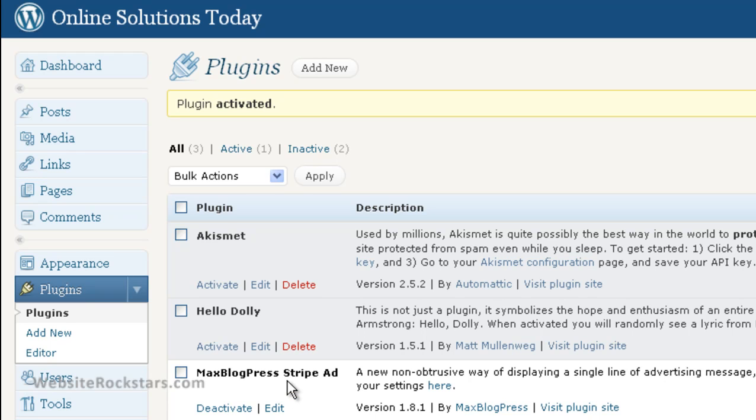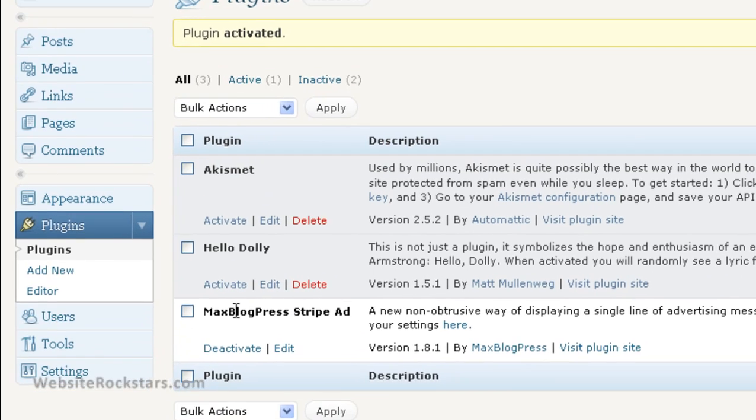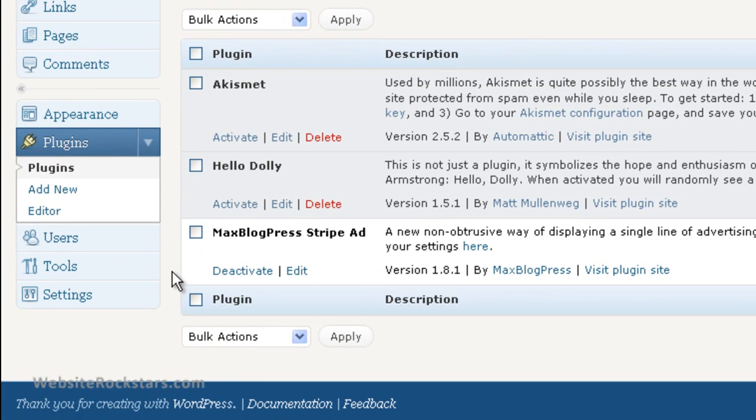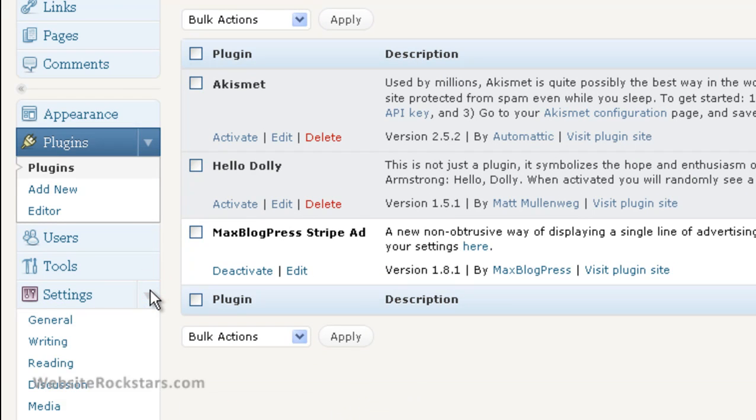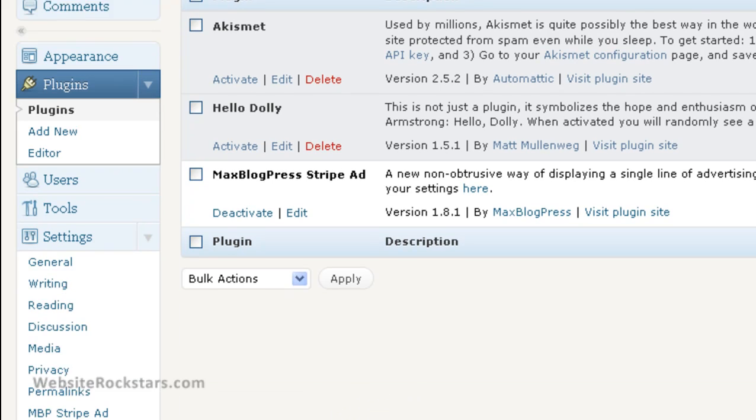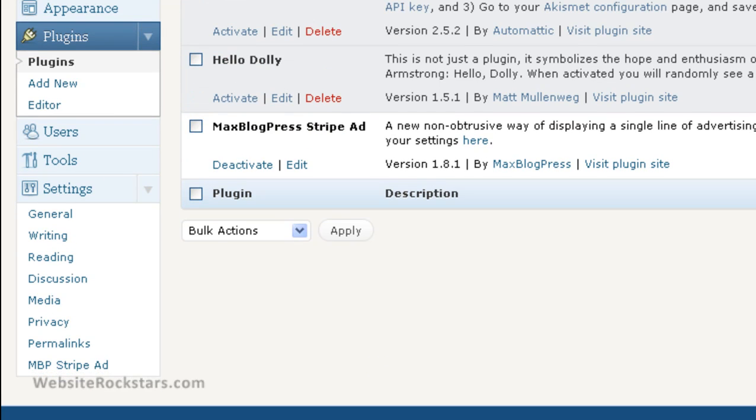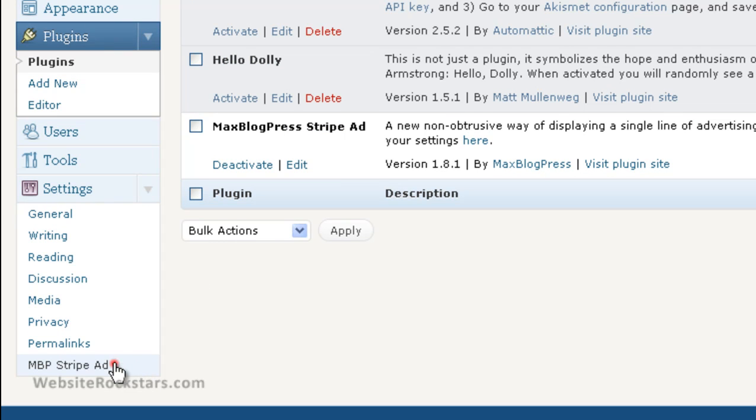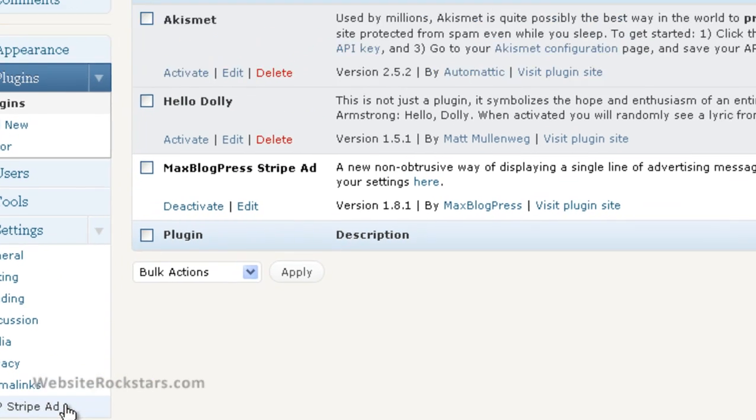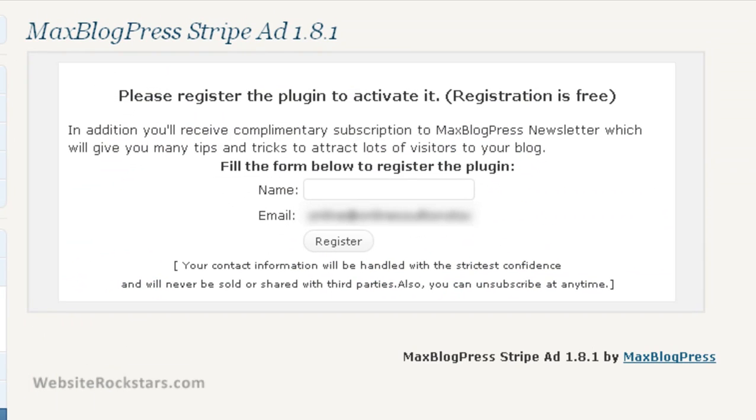So what you want to do now is go to Settings, scroll down, and now you're going to have this MBP Stripe Ad menu item. Just click on that. It's going to ask you to register to activate it. Then click on 'Register.'